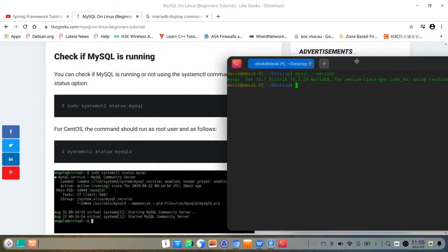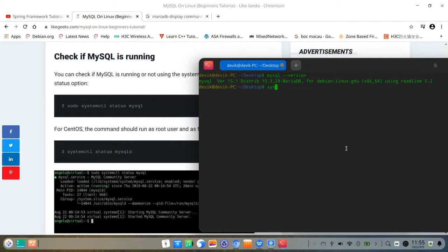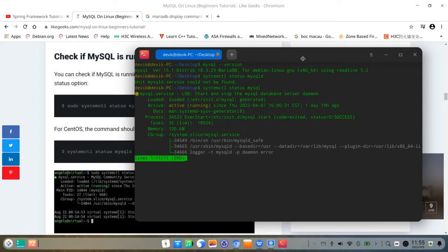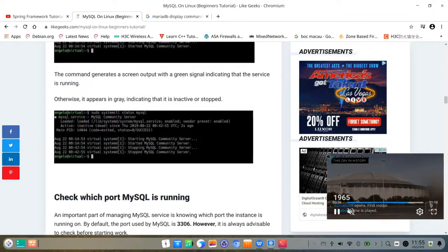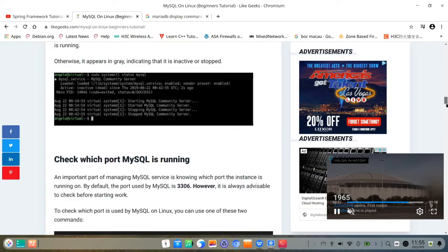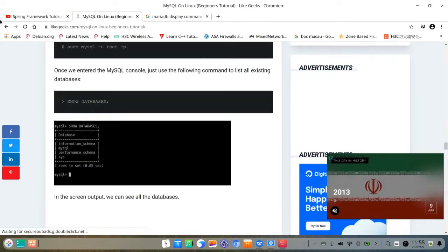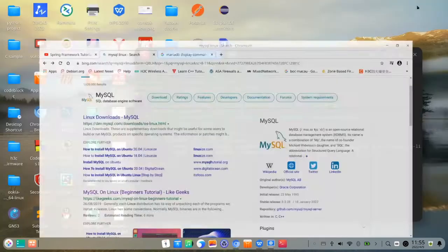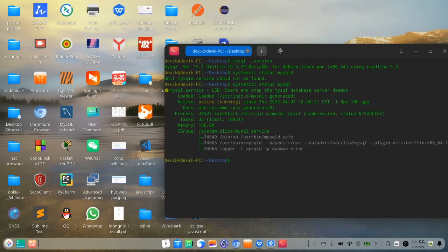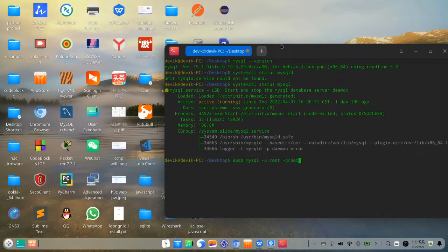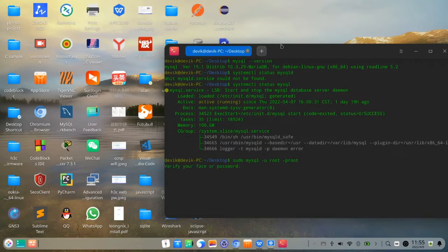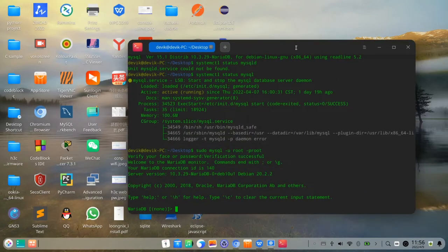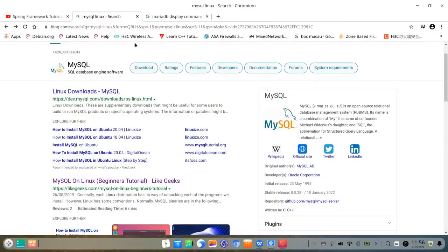Check whether it is running. Type systemctl status MySQL. Yeah, it's running. So it's fine for MySQL database. The second step is to go to the MySQL. Now it's facial unlock. So now I am at the MySQL database inside it.